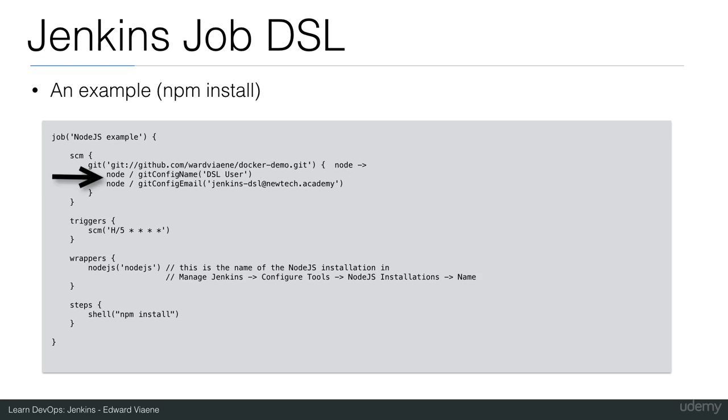If you wouldn't set these parameters, our job would fail and would just say you didn't configure the Git name and the Git email. So we just need to do this. Jenkins will clone this repository, and then we can run commands on that repository.